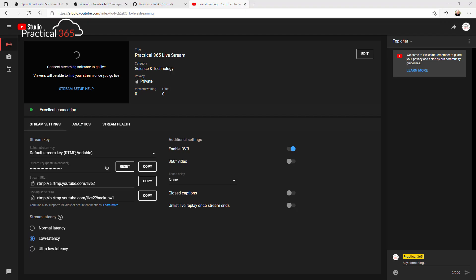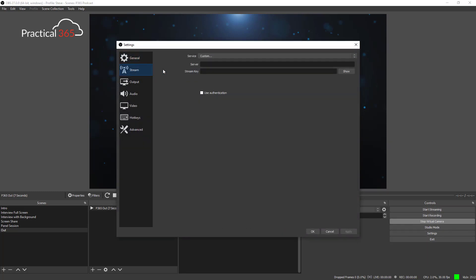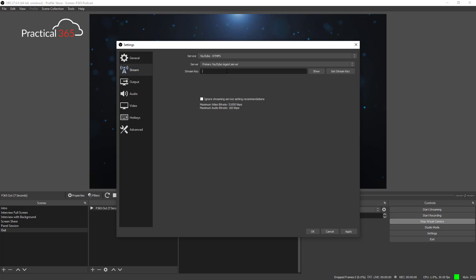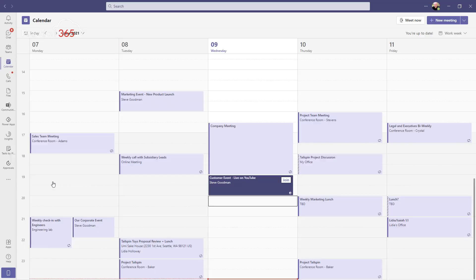Before we can start streaming, we need to set things up. Over in YouTube Studio I can set up OBS to work with this. It's very straightforward — I just find the stream key and press copy. Then over in OBS I go into Stream, pick YouTube from the list, and paste in that stream key. That's going to allow us, as soon as we press Start Streaming, to go live.